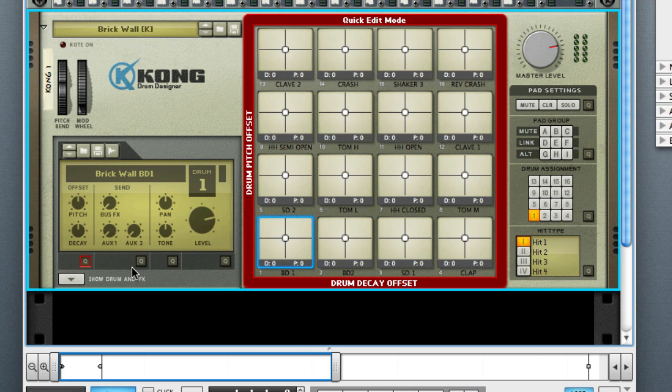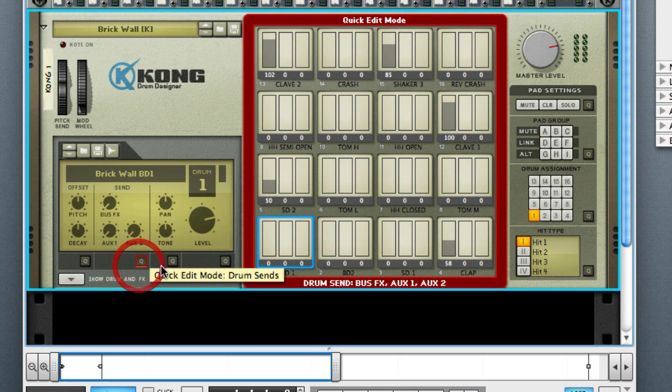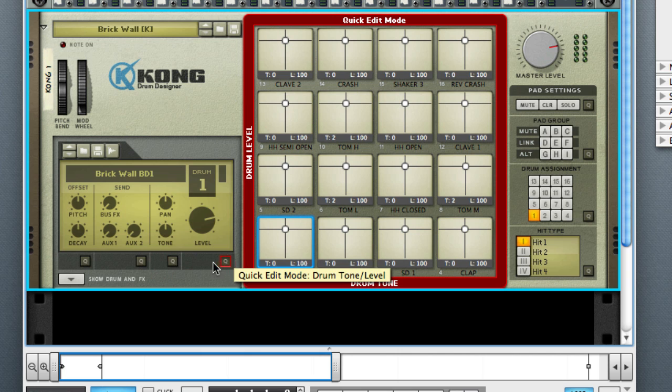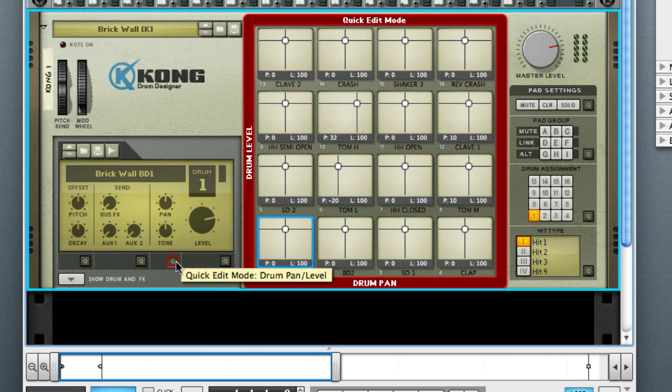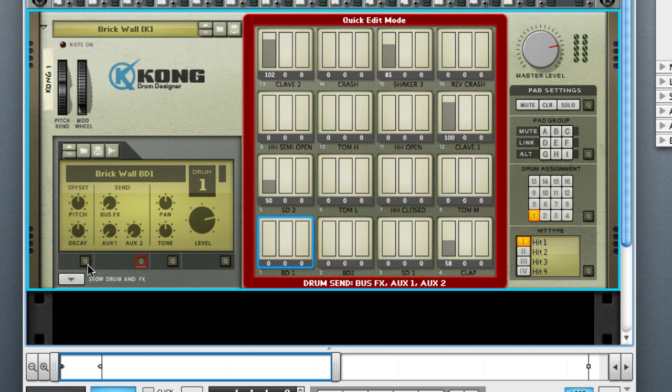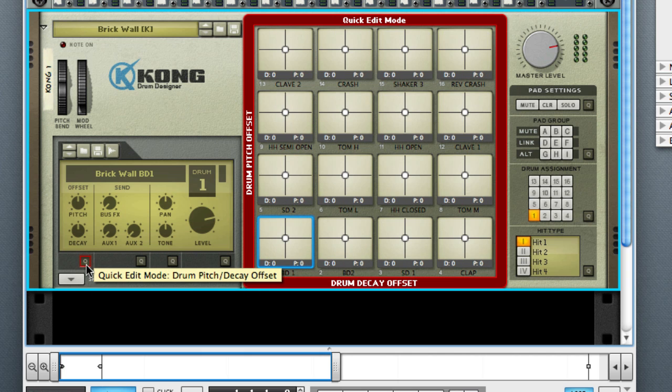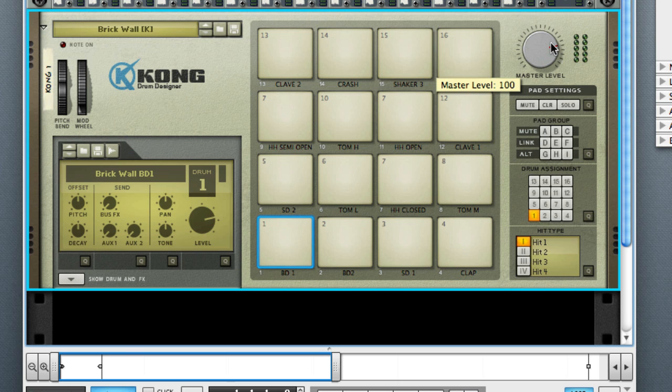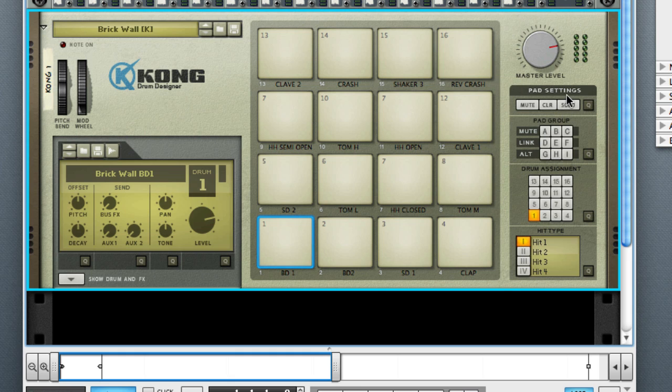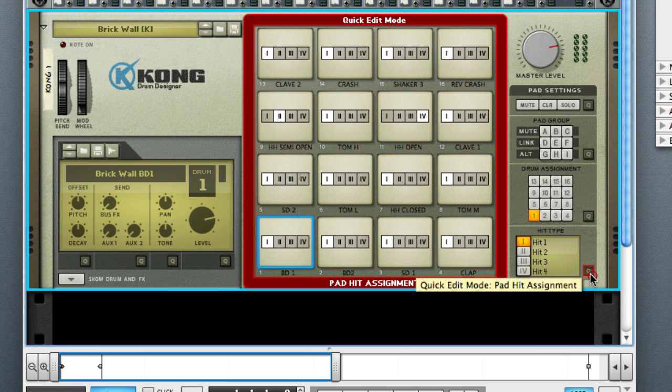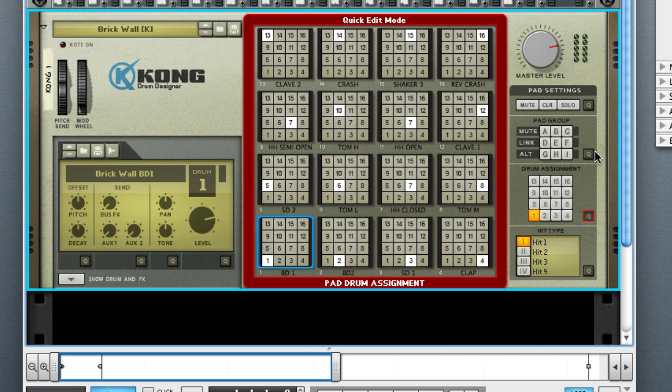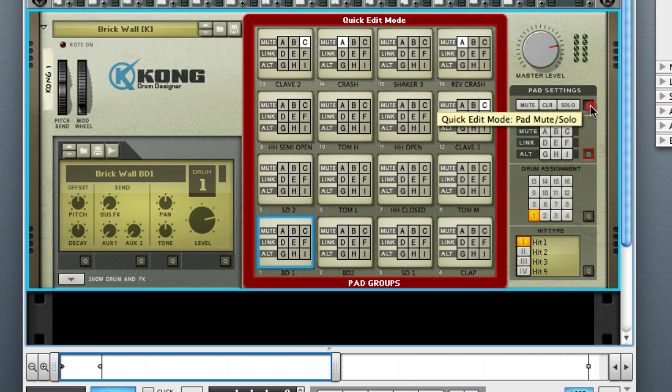Also, these little cues give you a different layout of how high or low some of these settings are on each pad separately. Over here on the right side, you have your master level. That's for the Kong itself. And then you have your different pad settings, group settings. All this will go over in another video. Your hit types, which is really cool to use, and your same cues again, as we saw over on the left side.